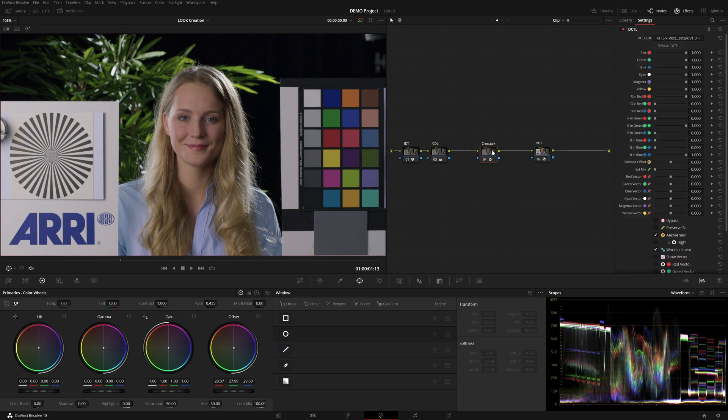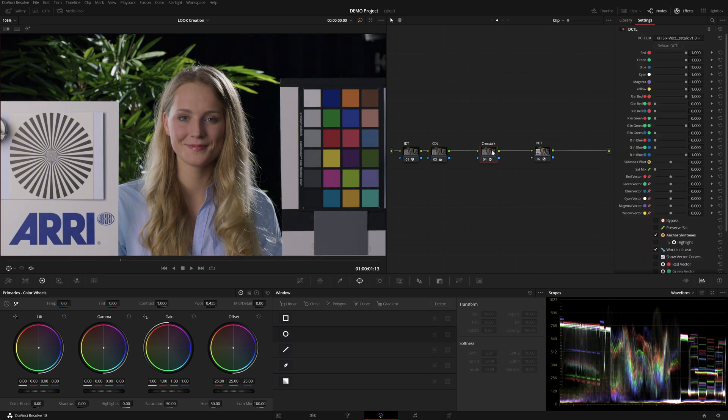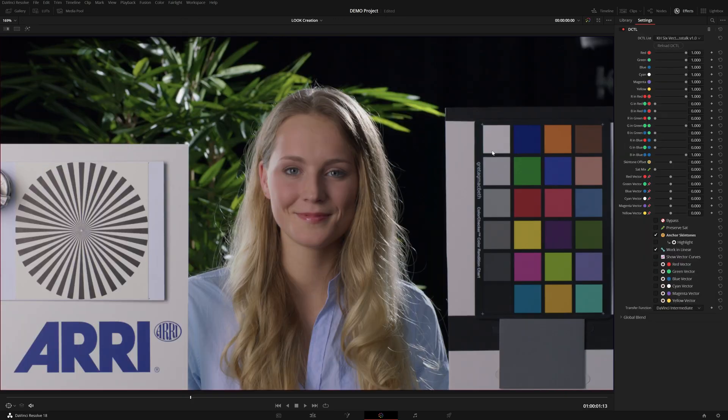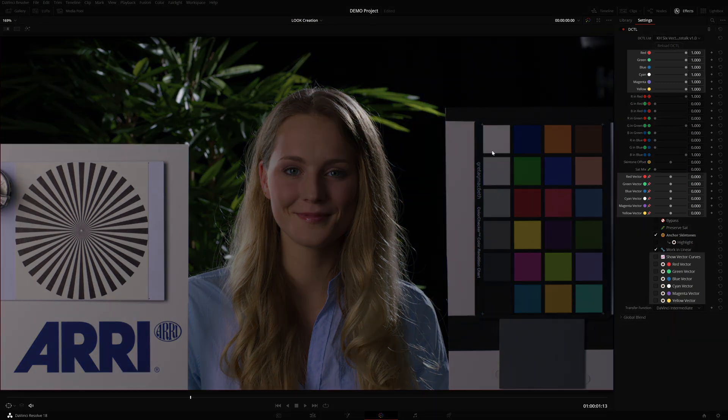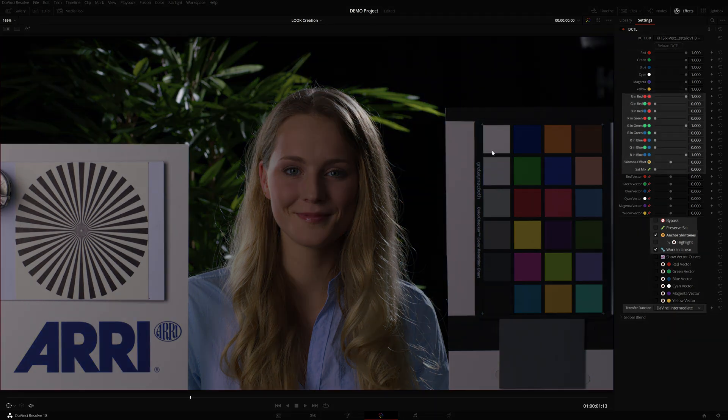Now, when you first look at the tool, it might seem very overwhelming because it has a lot of controls. But what might help is splitting the controls in two: the six-vector controls and the ColorCrosstalk controls.